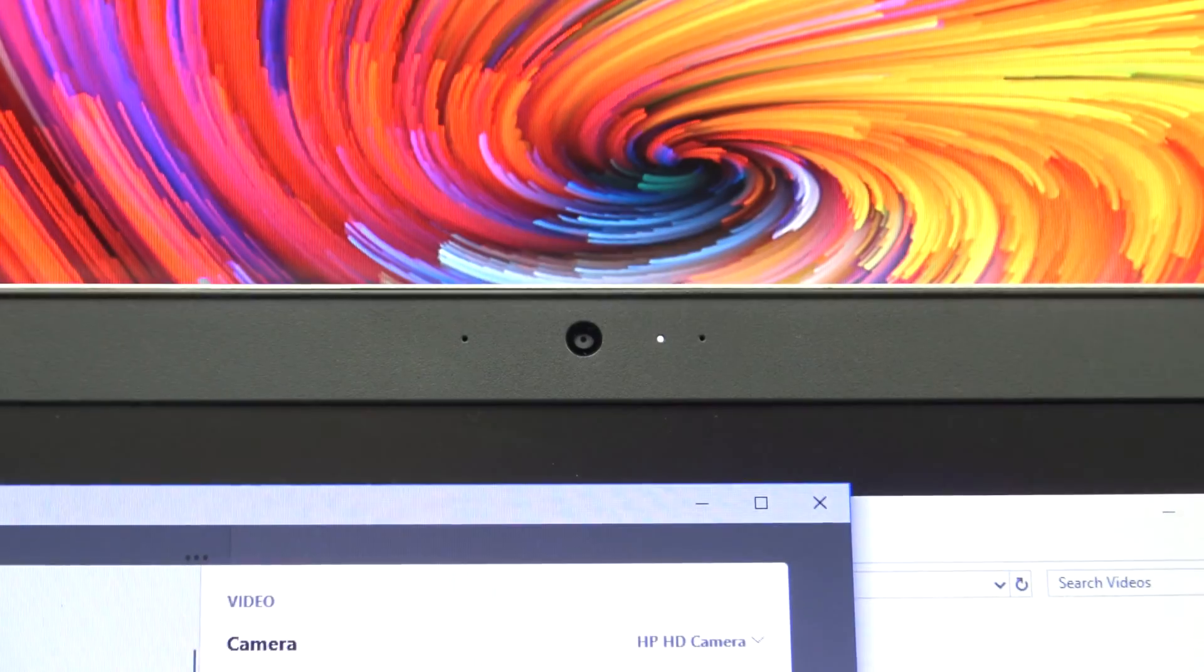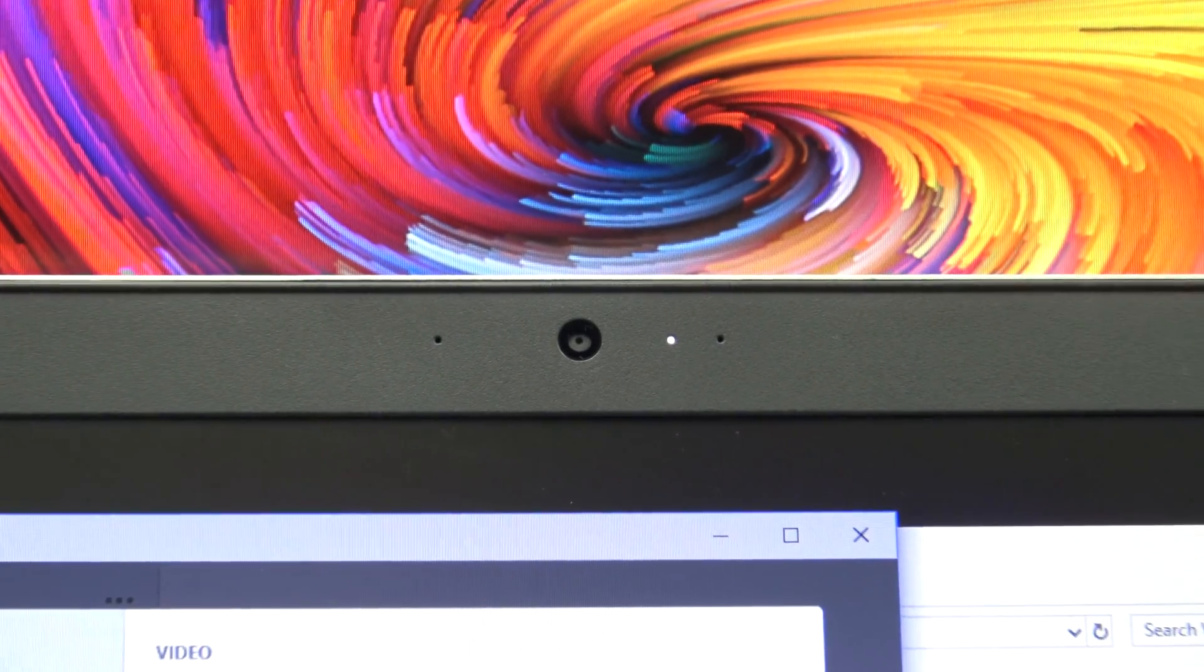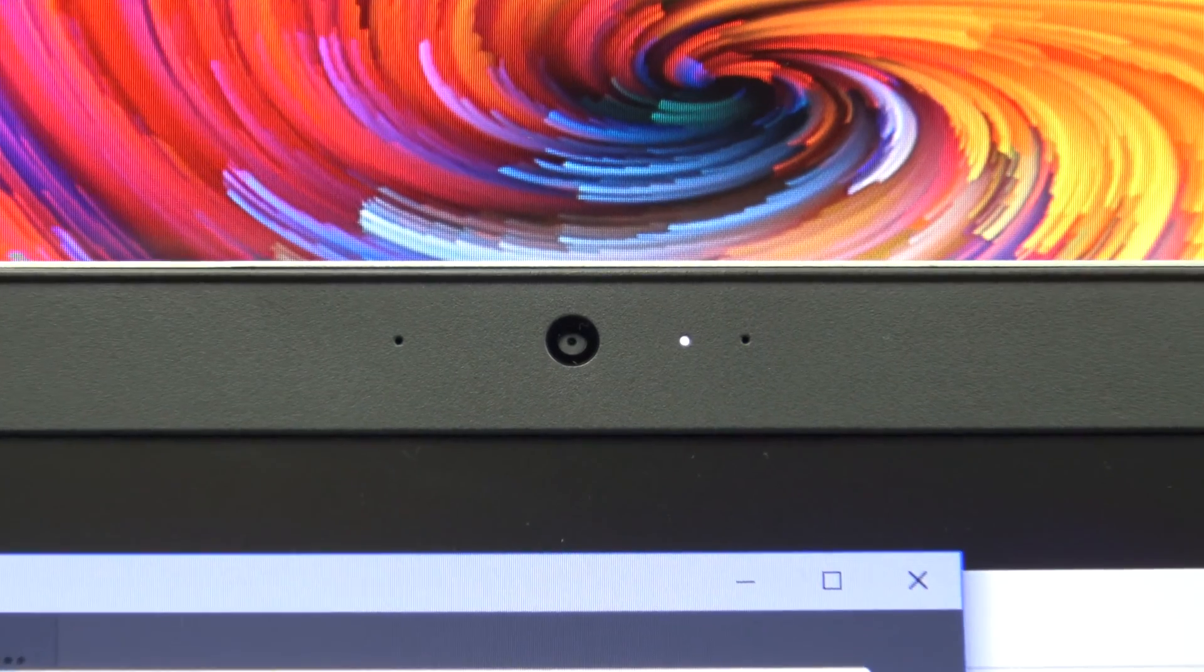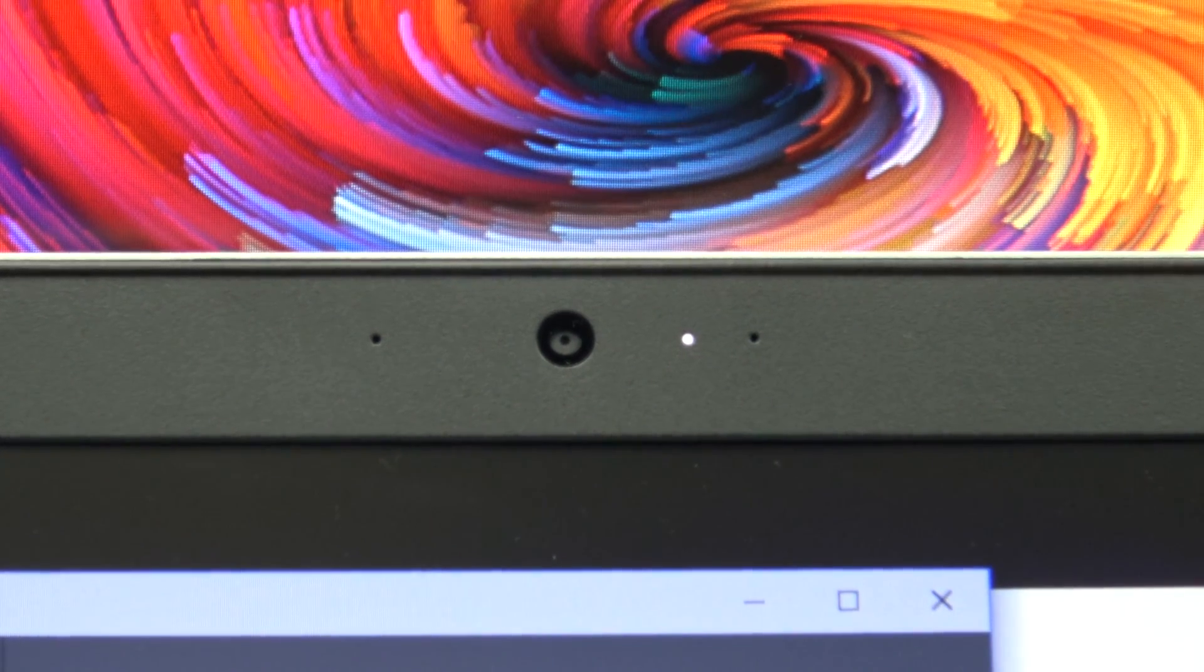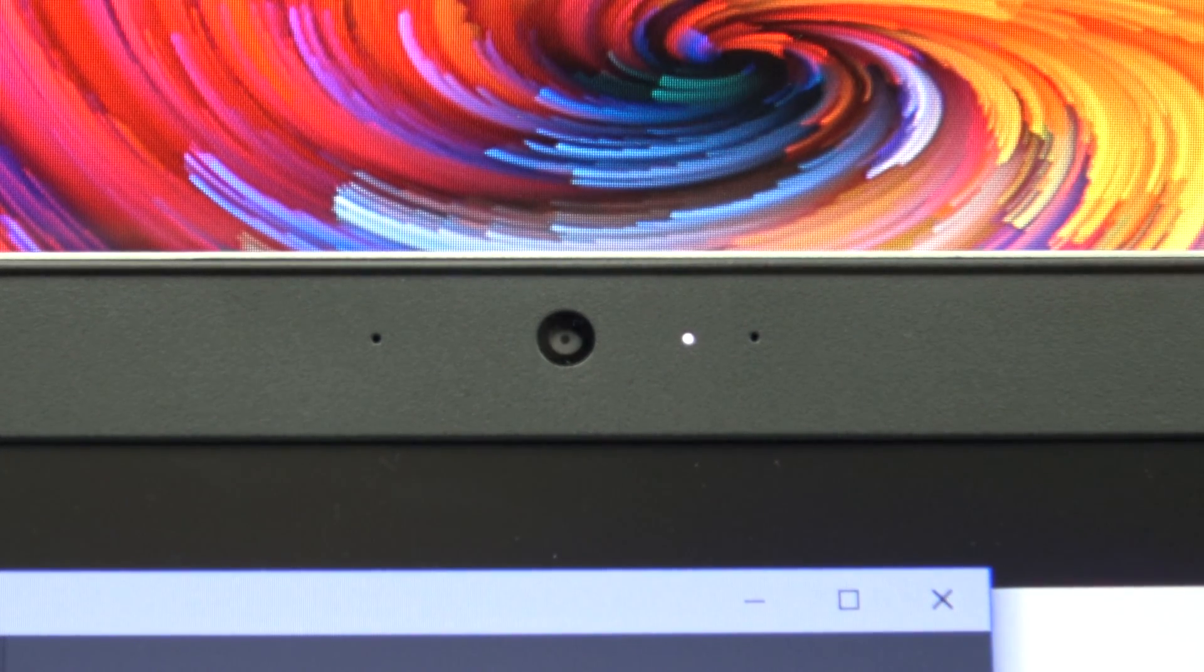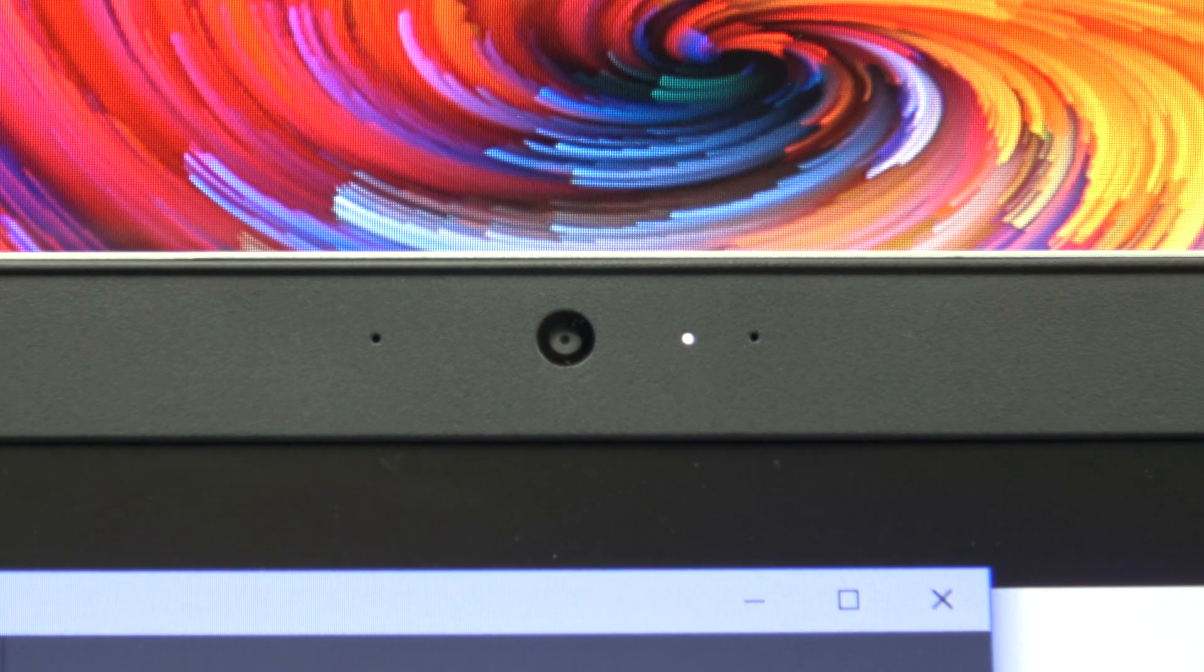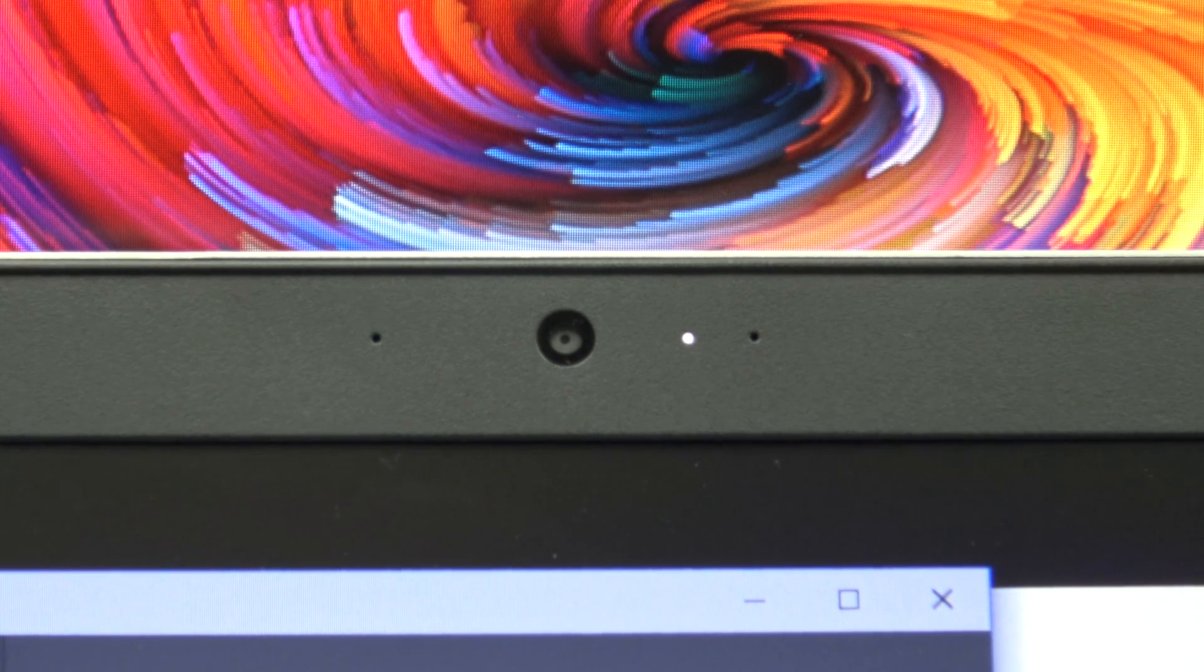Across the top of the display, we have a 720p HD camera, a status indicator light, and two mic pinholes. Our model didn't have an infrared sensor. However, you would need this for face recognition.